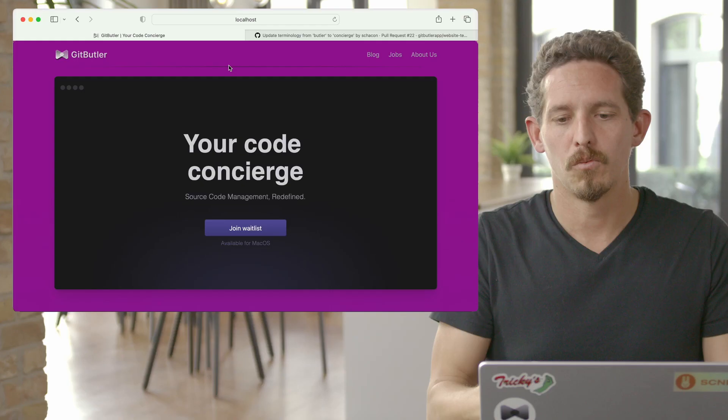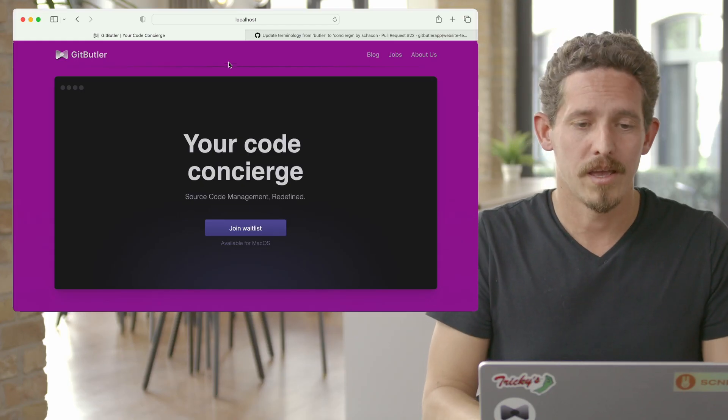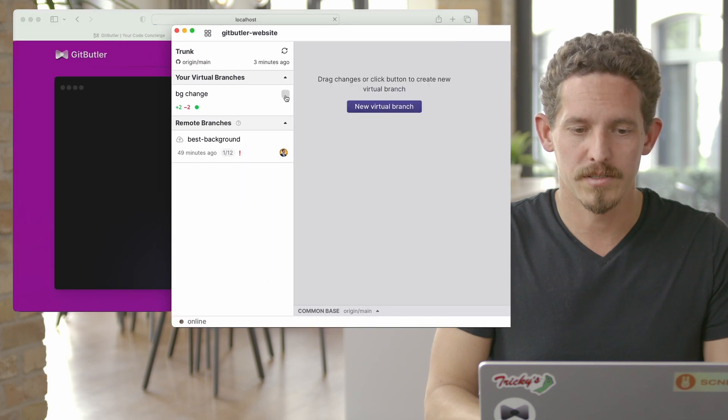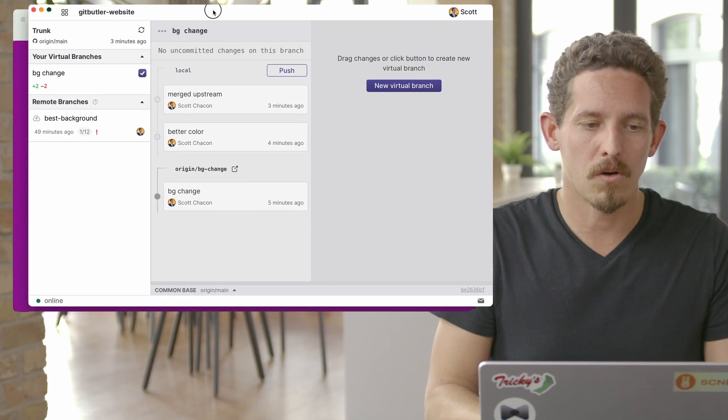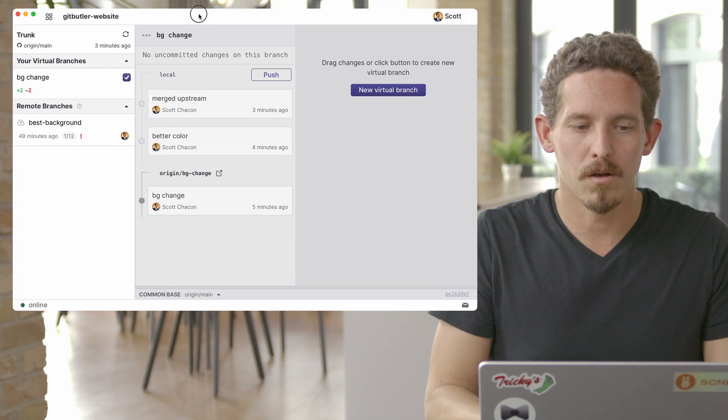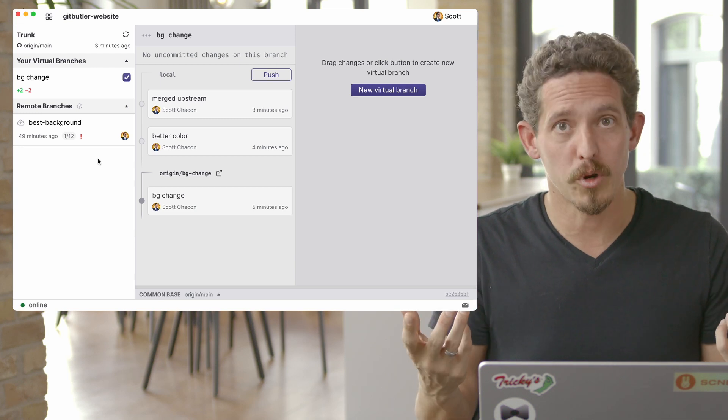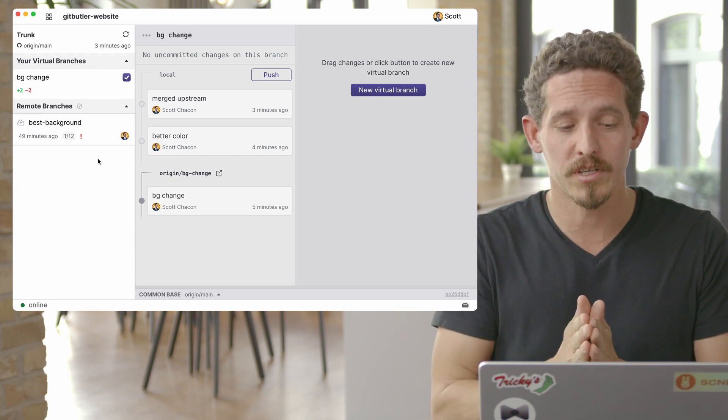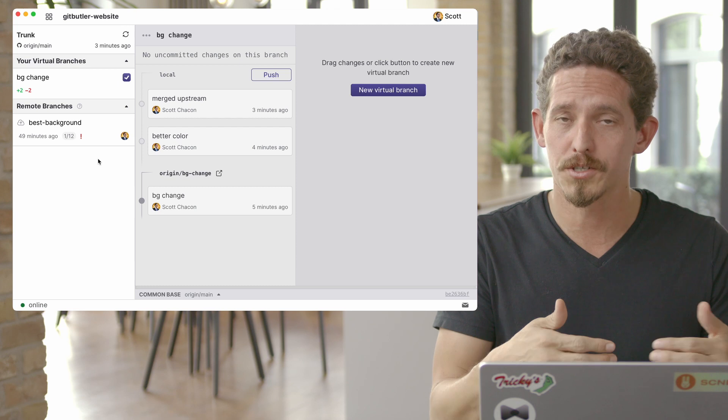What we have here is this change that we were showing you where we have this nice purple background and we can take that on, take that off. Now, what if we have an upstream branch? This shows you a couple different things. One is previewing remote branches,